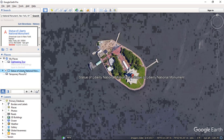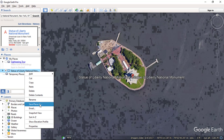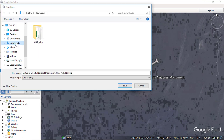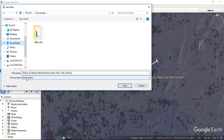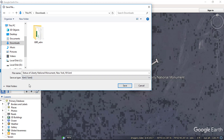Right click and choose Save Place As. You can save this file in KMZ or KML format. Click your desired file type and click on the save button.